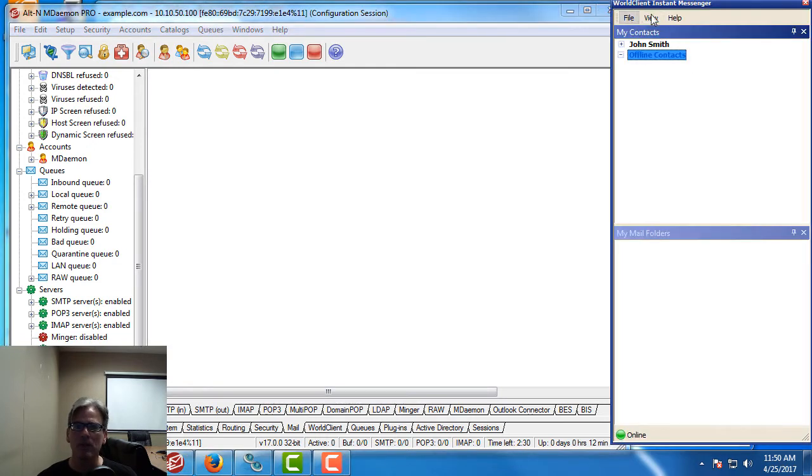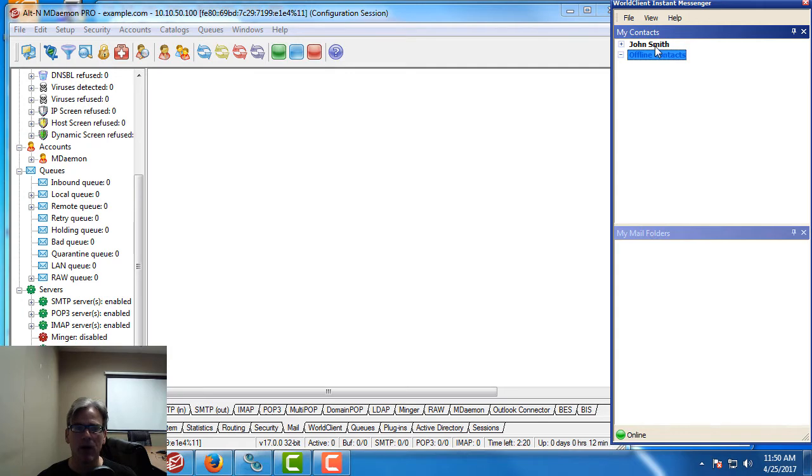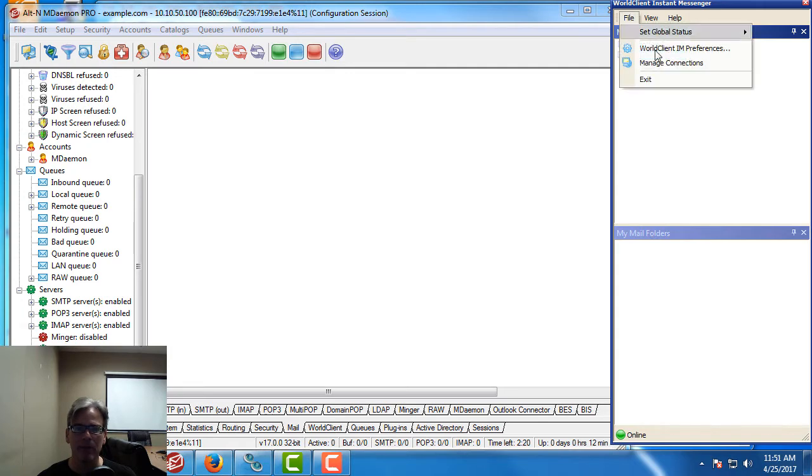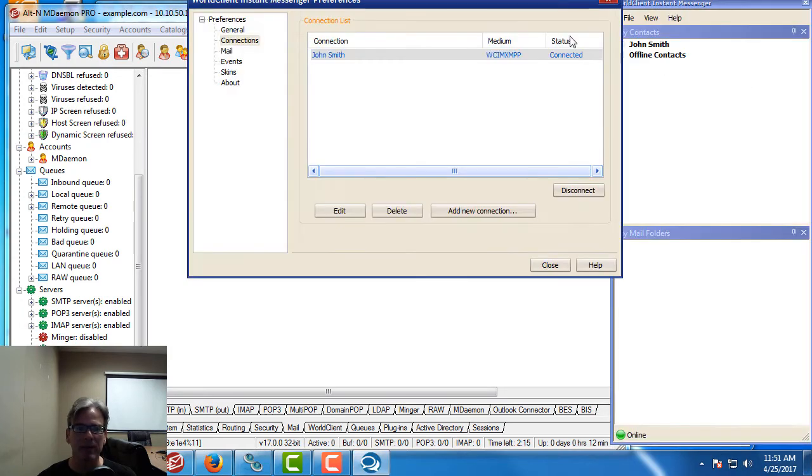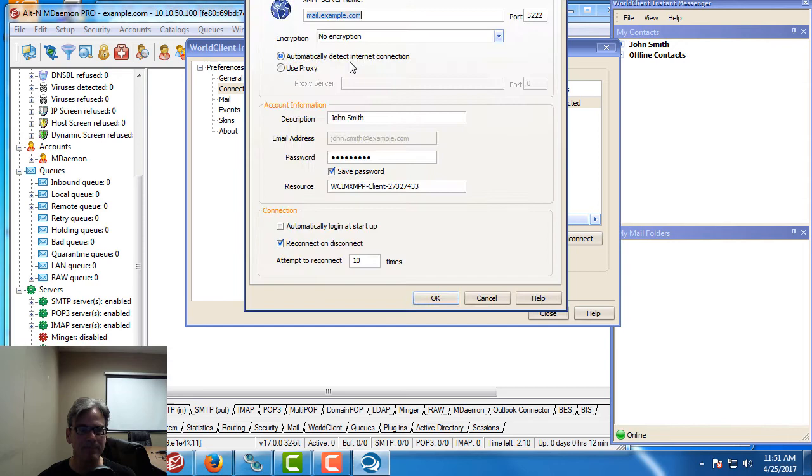First I've got World Client Instant Messenger which is mDaemon's very own instant messaging client. I've got an account called John Smith already configured. In fact if I go to File, Manage Connections, we can review the settings for my John Smith connection. We'll highlight it and click on Edit.